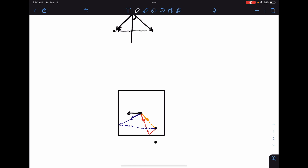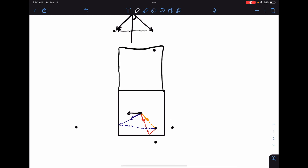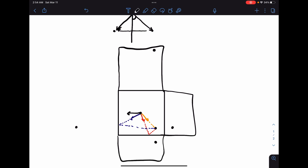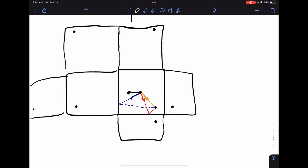Reflecting across the bottom mirror gives one point, the left mirror gives another, the top mirror one above, and the right mirror one to the right. Drawing the rooms around these reflected points gives us a tiled picture. For two reflections, we can repeat this step for each new point, generating further reflected positions.